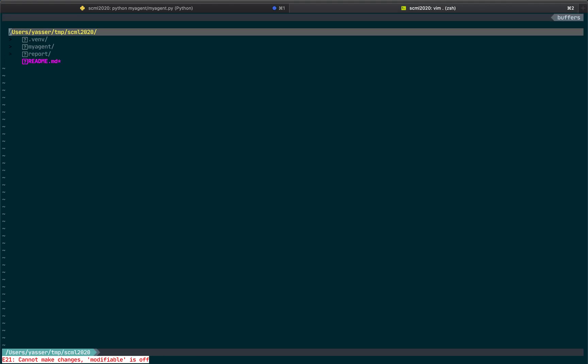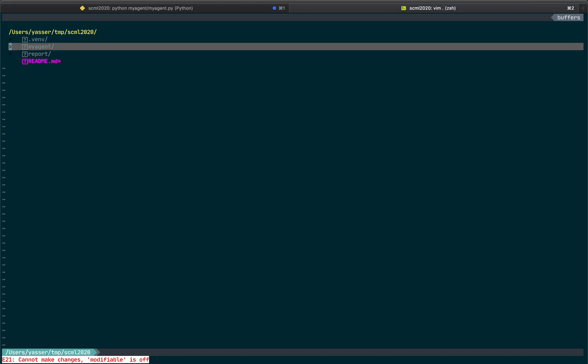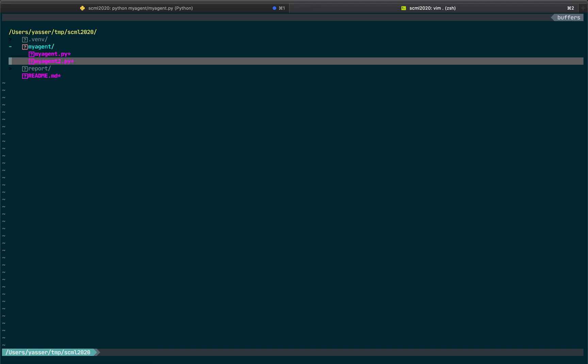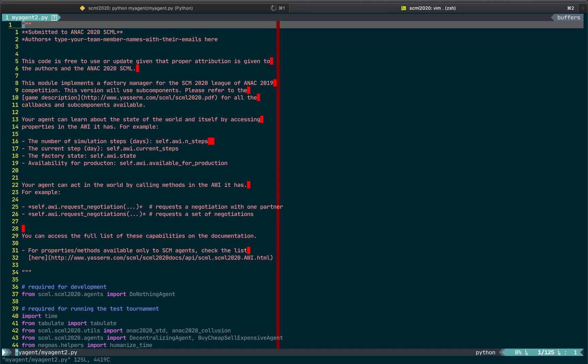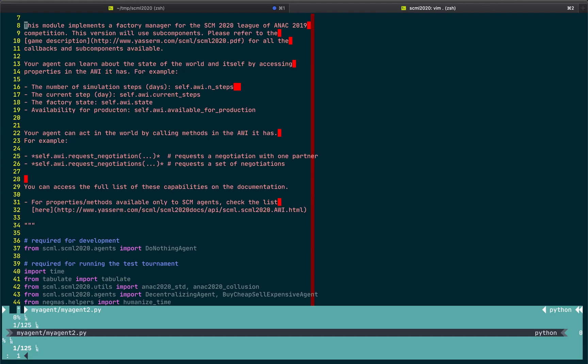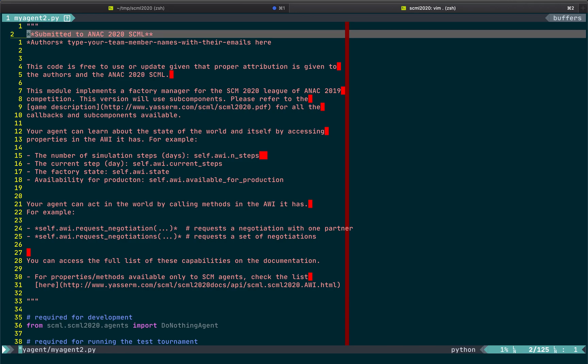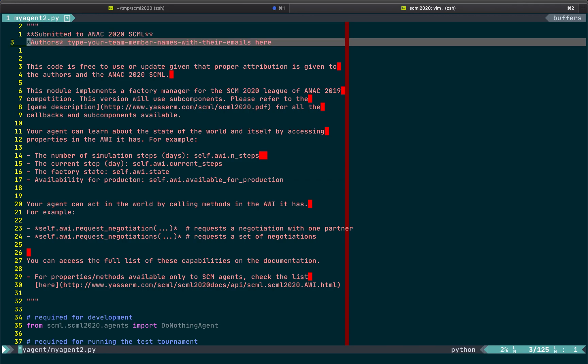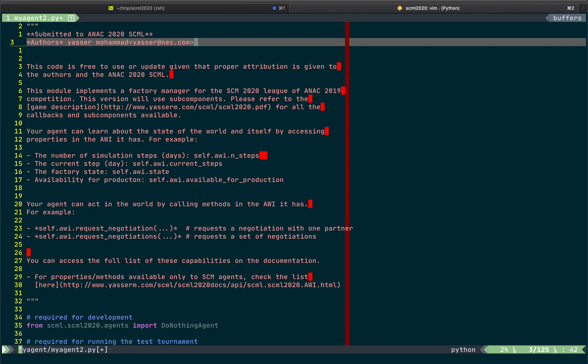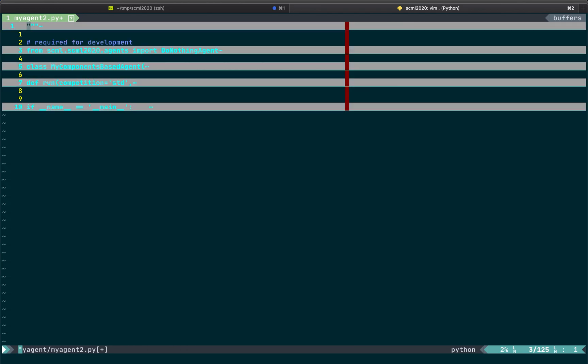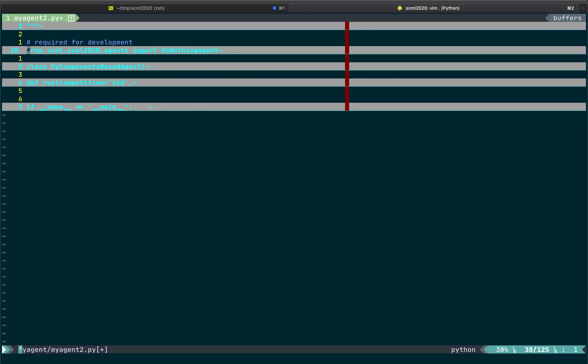And let's open myagent, myagent2. That's one example. I'll increase the font size slightly so you can see better. So, the file starts with a comment. Here, the only thing you need to change is the authors. So, you add your team. But then we can check what is the general content of this file.